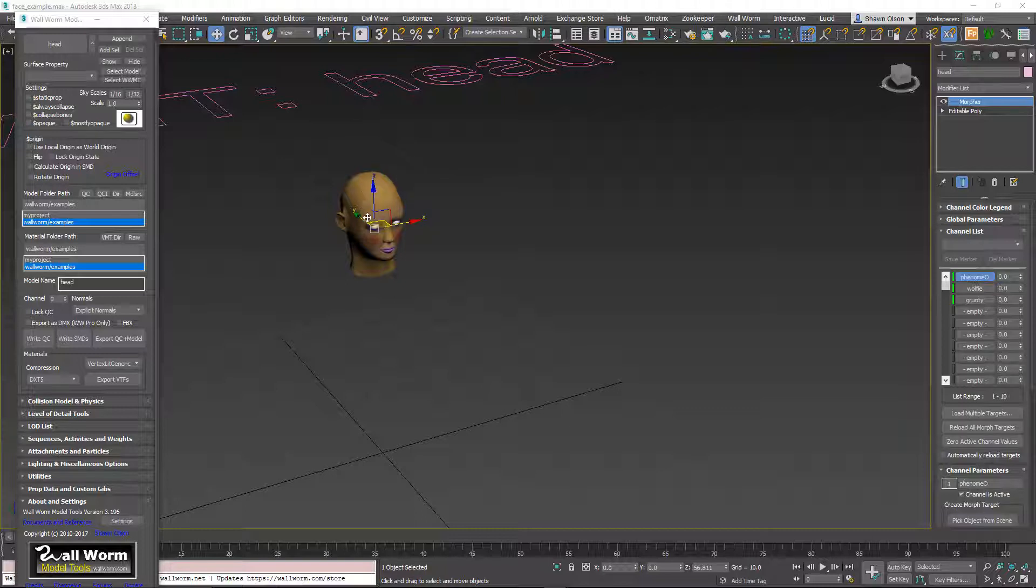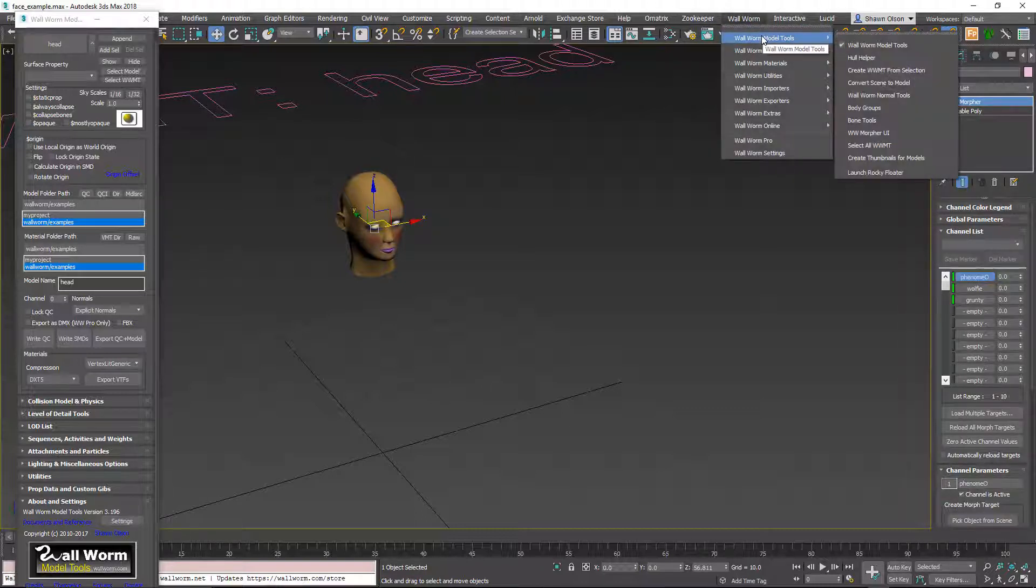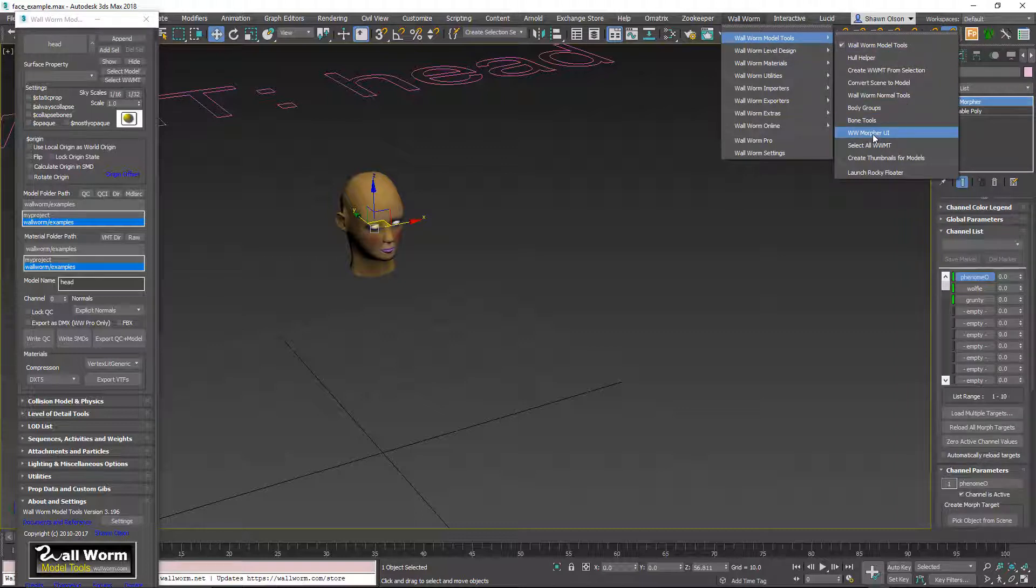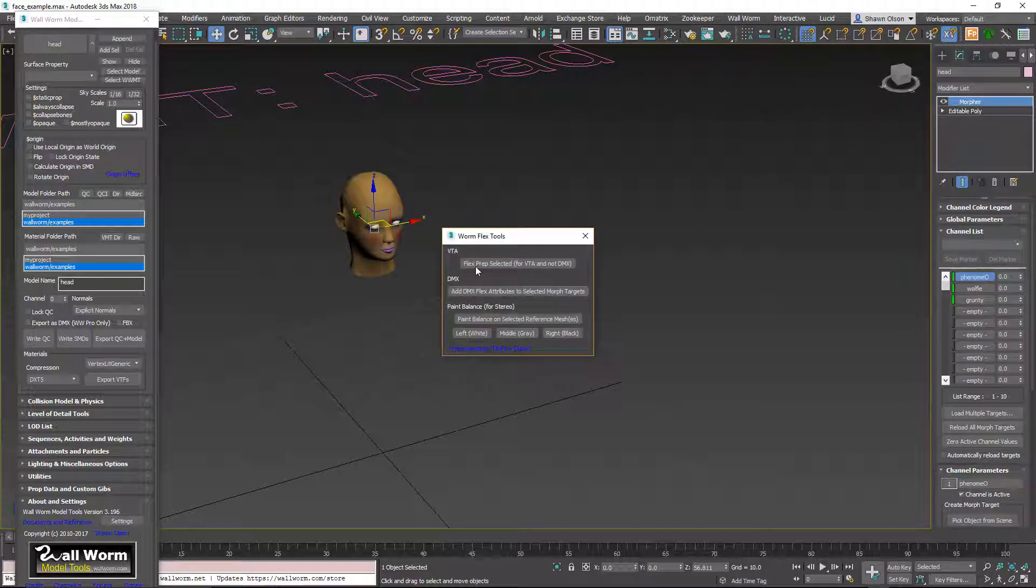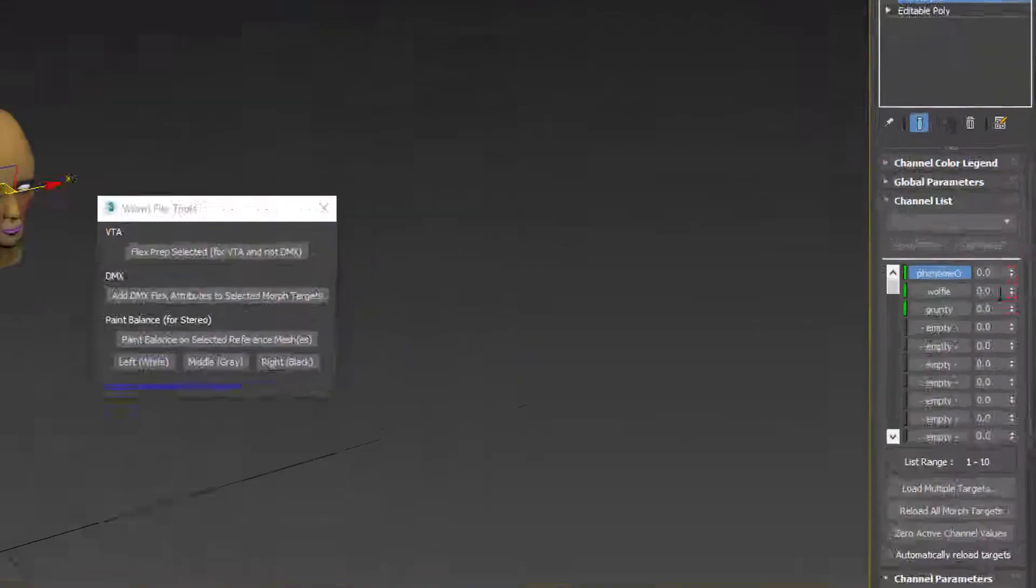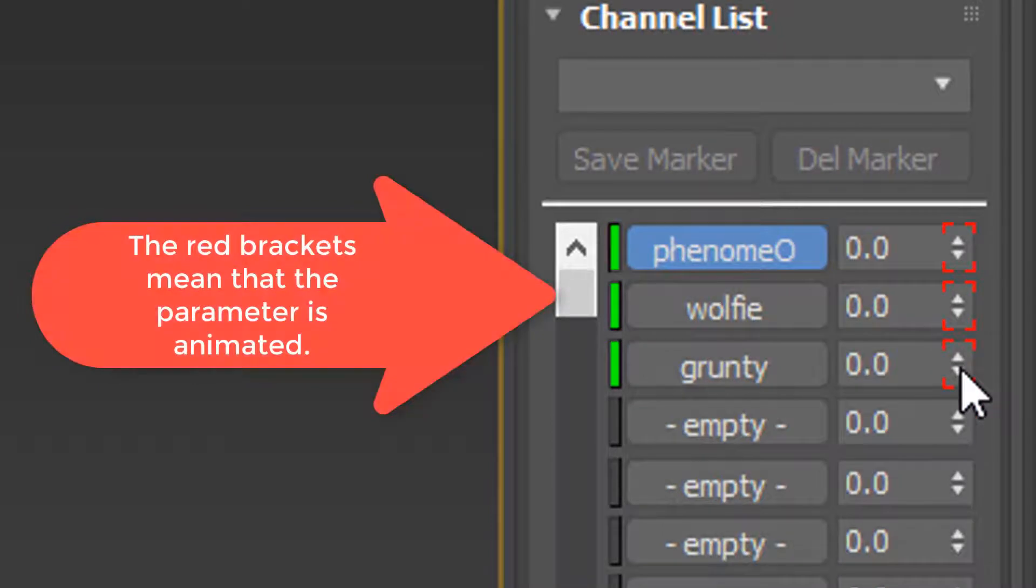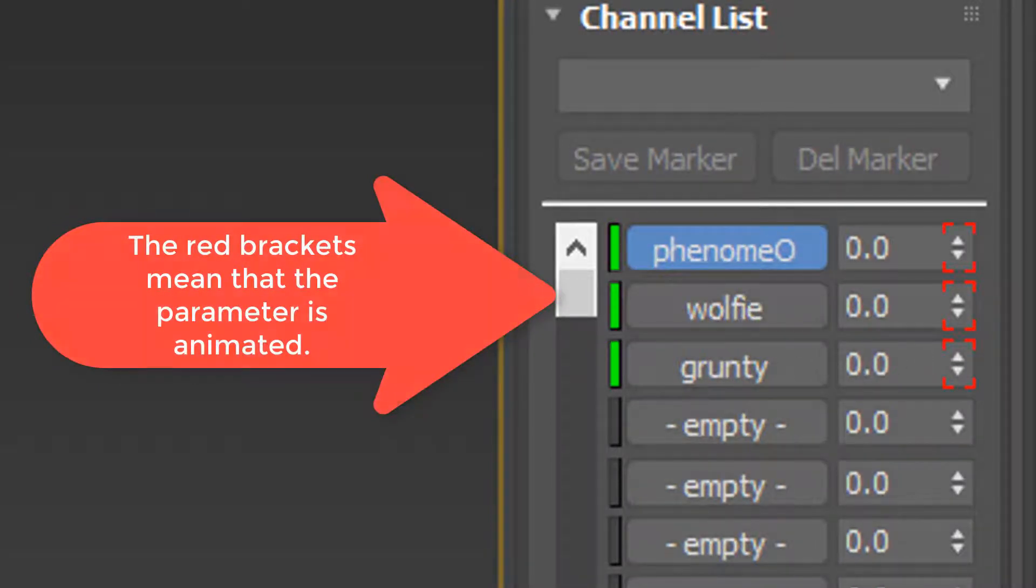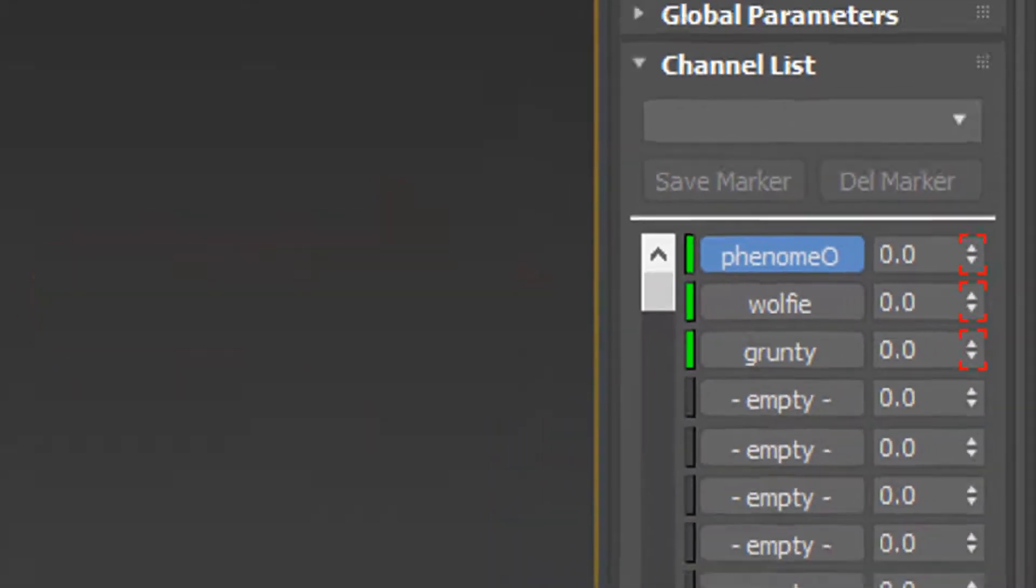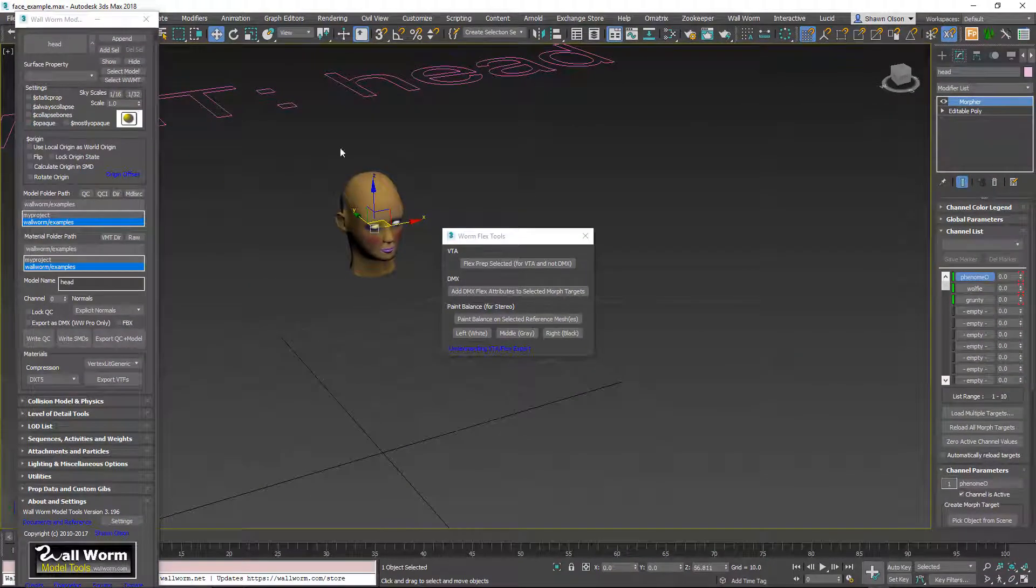We're going to select our head and go to Wall Worm model tools and click this morph UI. Now we're going to click this button here that says flex prep selected. What that's going to do is just add an animation to all three of these tracks here. And that's required when exporting VTAs, which is the file format used in the Source Engine.